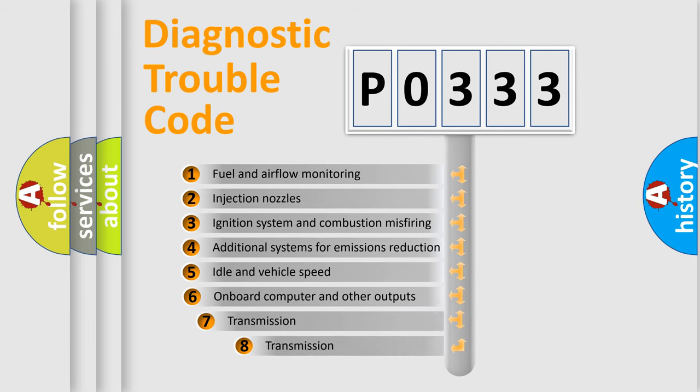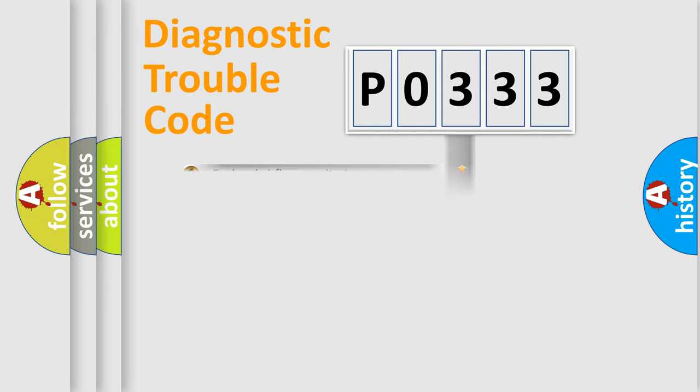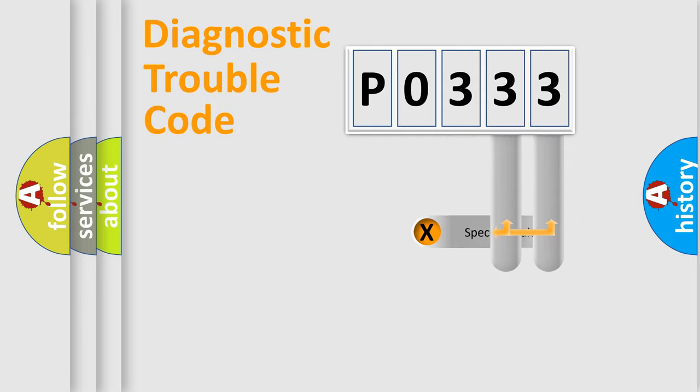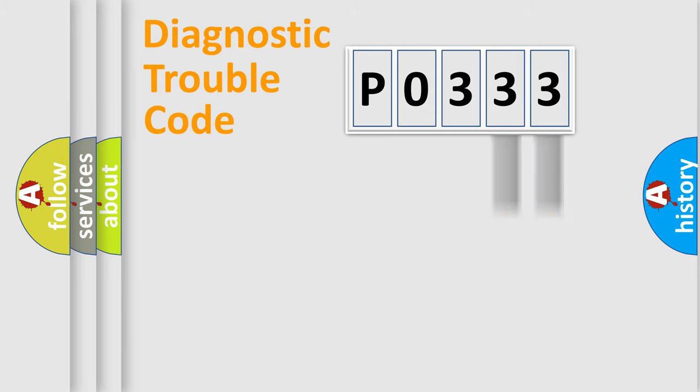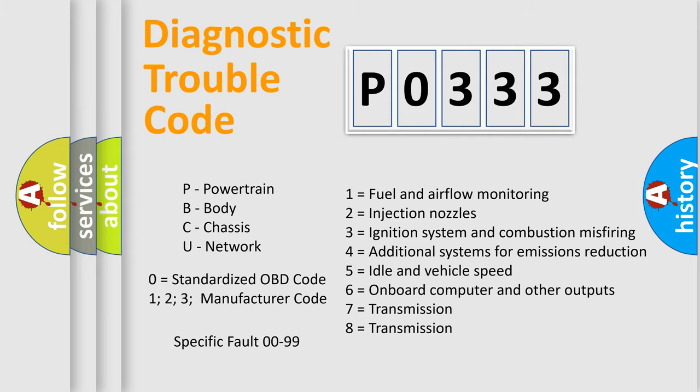The third character specifies a subset of errors. The distribution shown is valid only for the standardized DTC code. Only the last two characters define the specific fault of the group. Let's not forget that such a division is valid only if the second character code is expressed by the number zero.